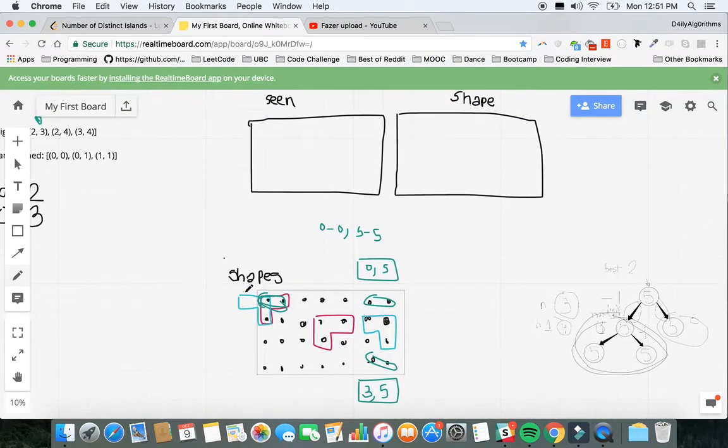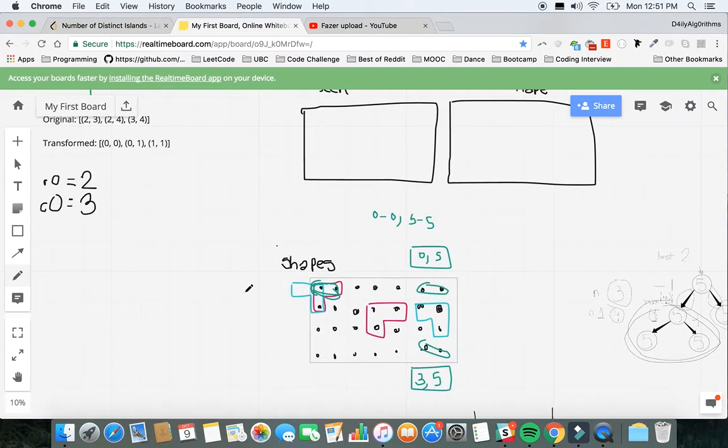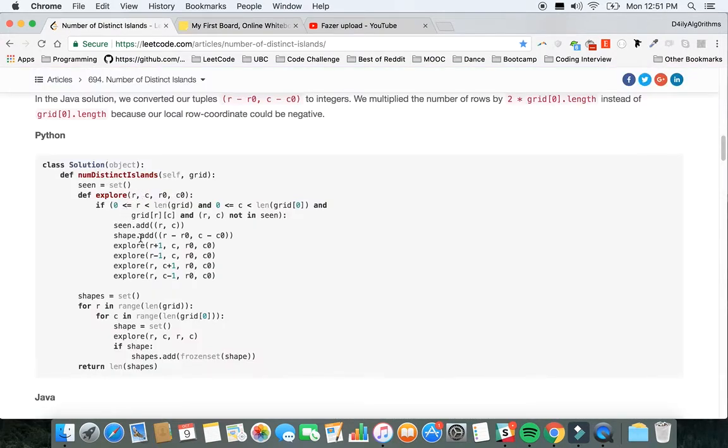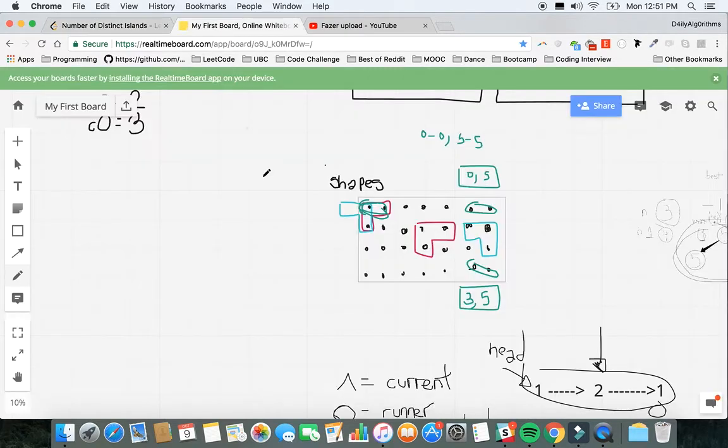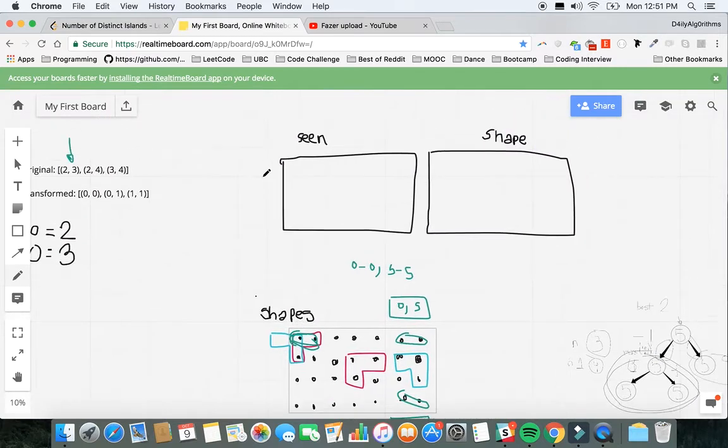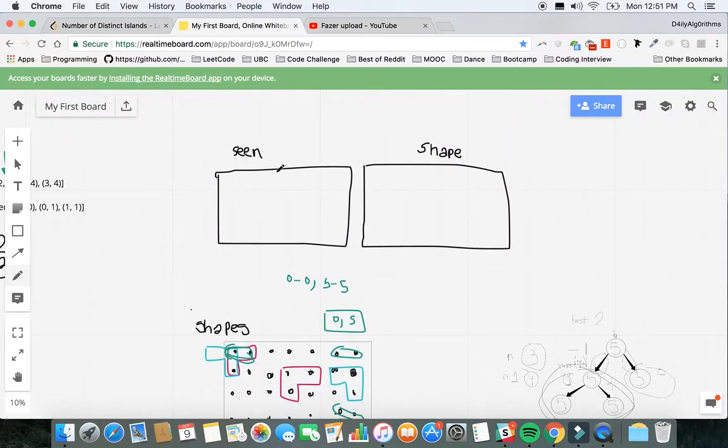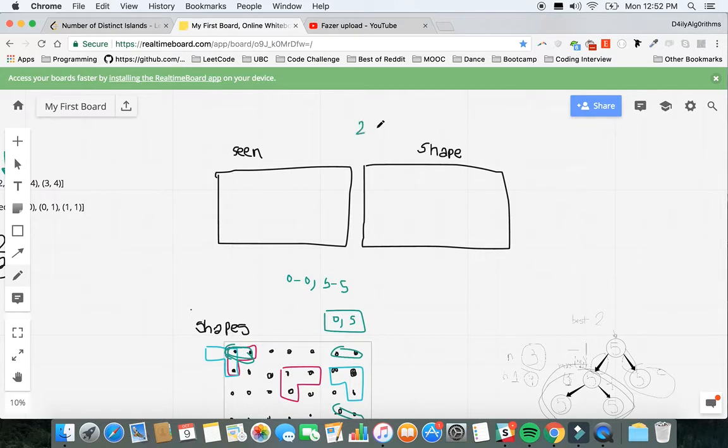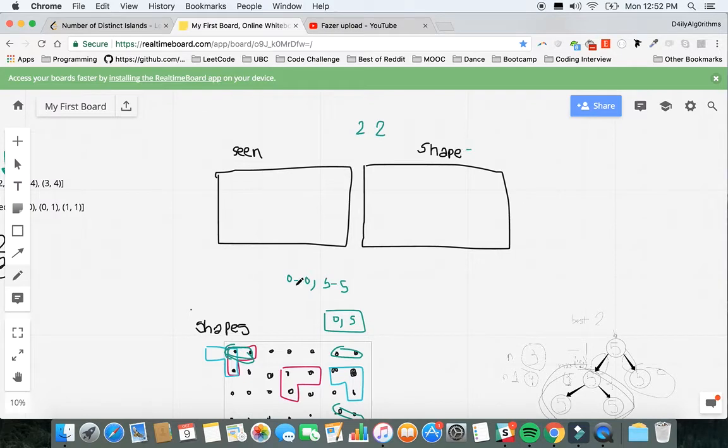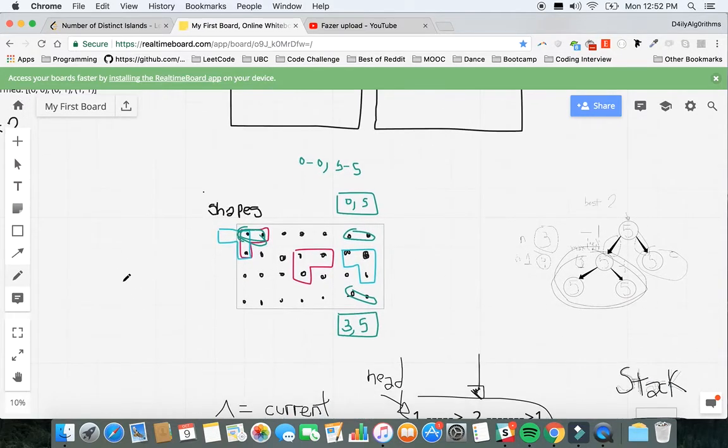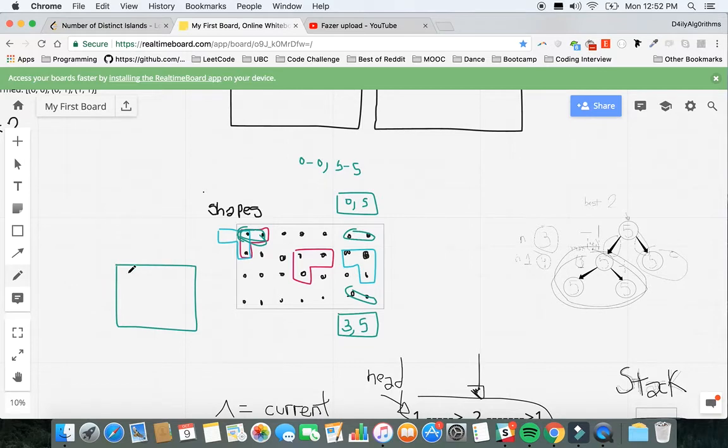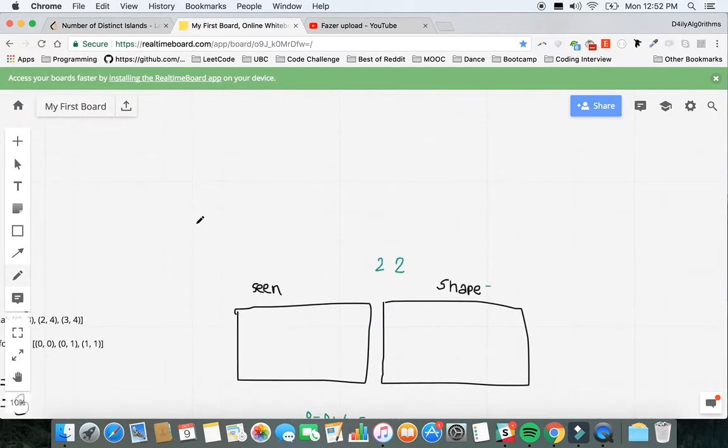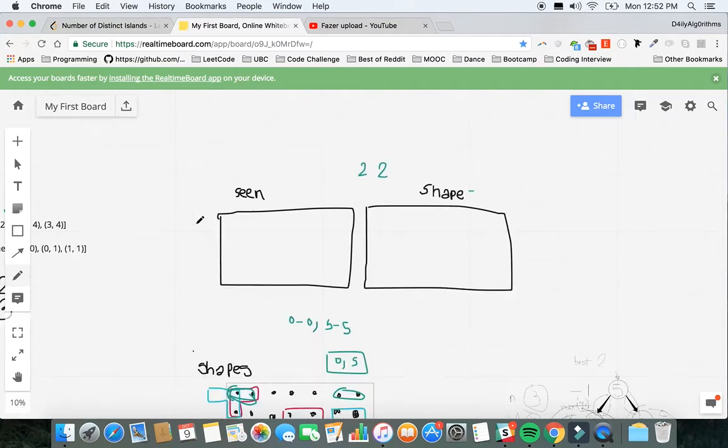He's going to iterate through the array. First, he's going to create a set called shapes. A set is like a backpack or bag where you put unique items. If you have a number 2 and then another number 2 and you add both of them to shapes, you actually have just one because you can't duplicate the same item twice.